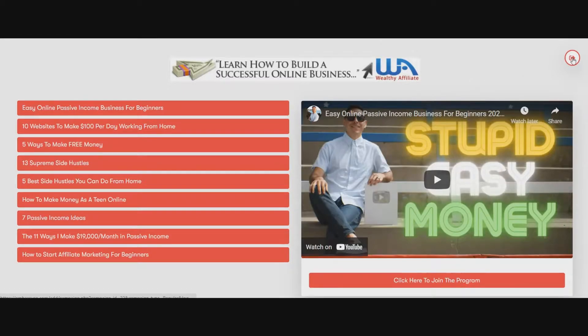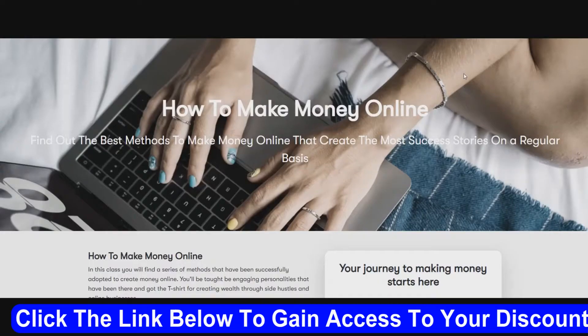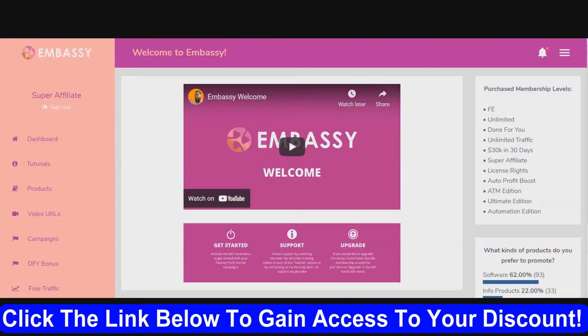If they want to go back, they just push this button here and it'll take them back to the main page. That's what the membership sites look like — that's just an example of one, there are other ones.